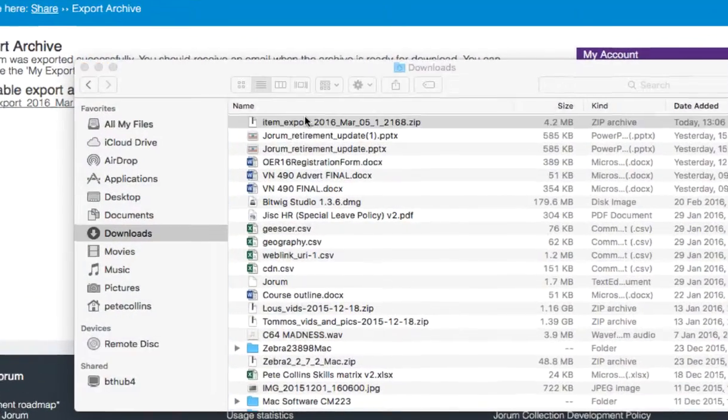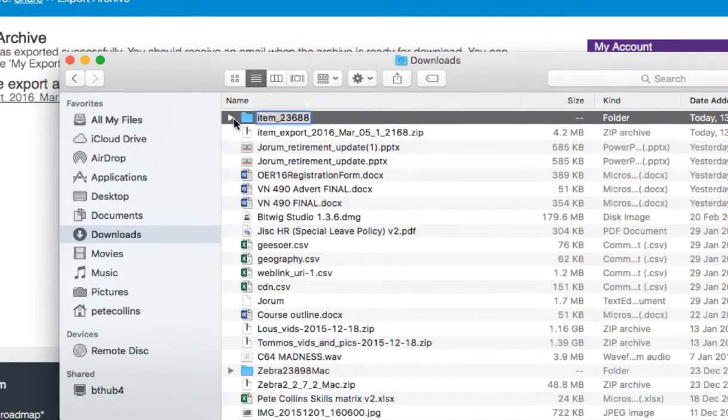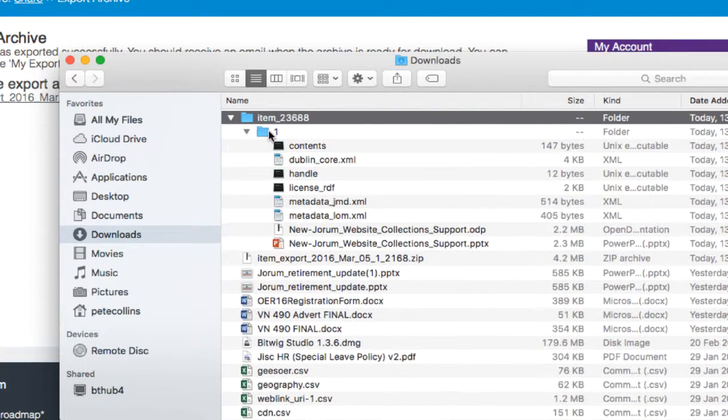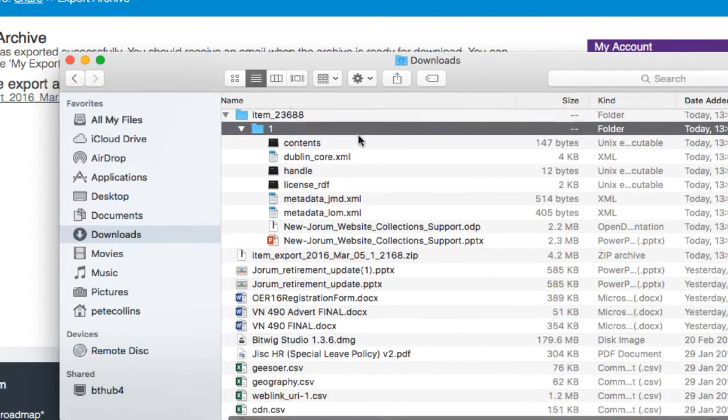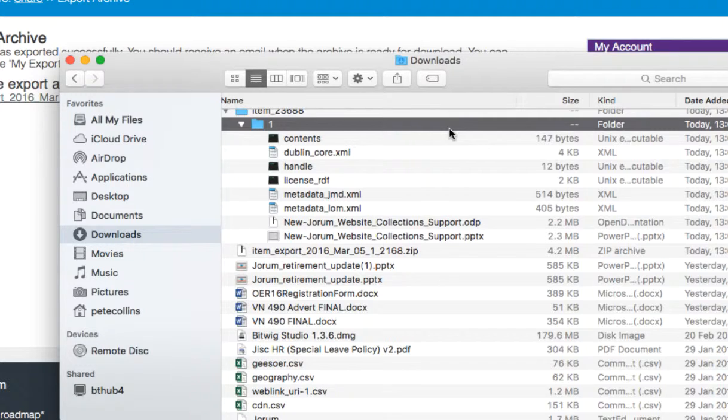When the item is exported to your hard drive, you'll be able to unzip it. The folder, when it unzips, will contain a list of all the items of that resource that you uploaded to Durham.